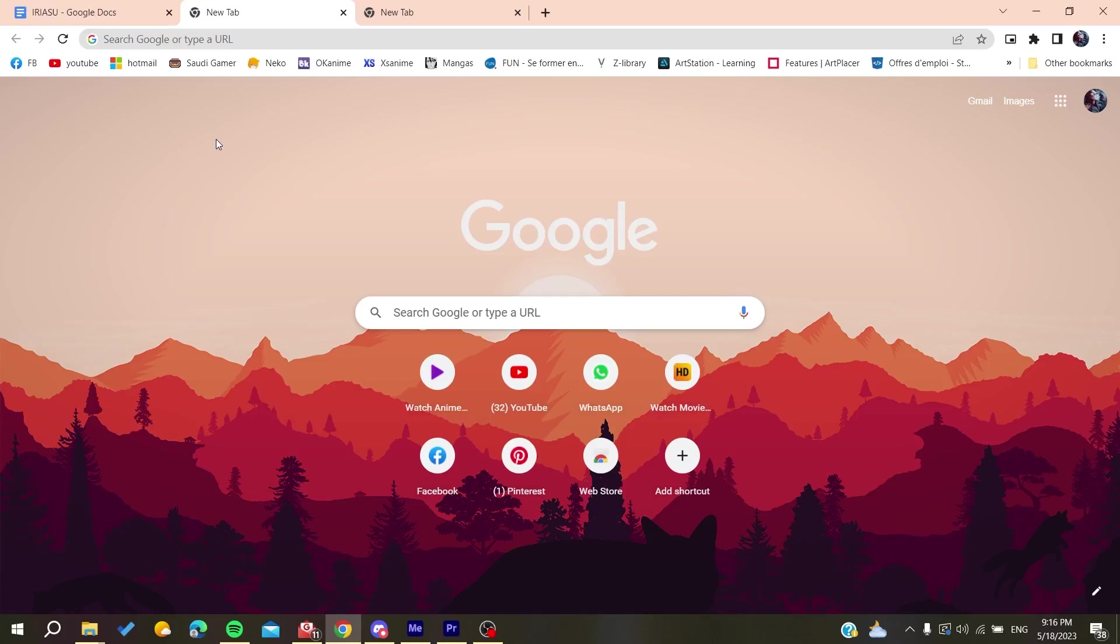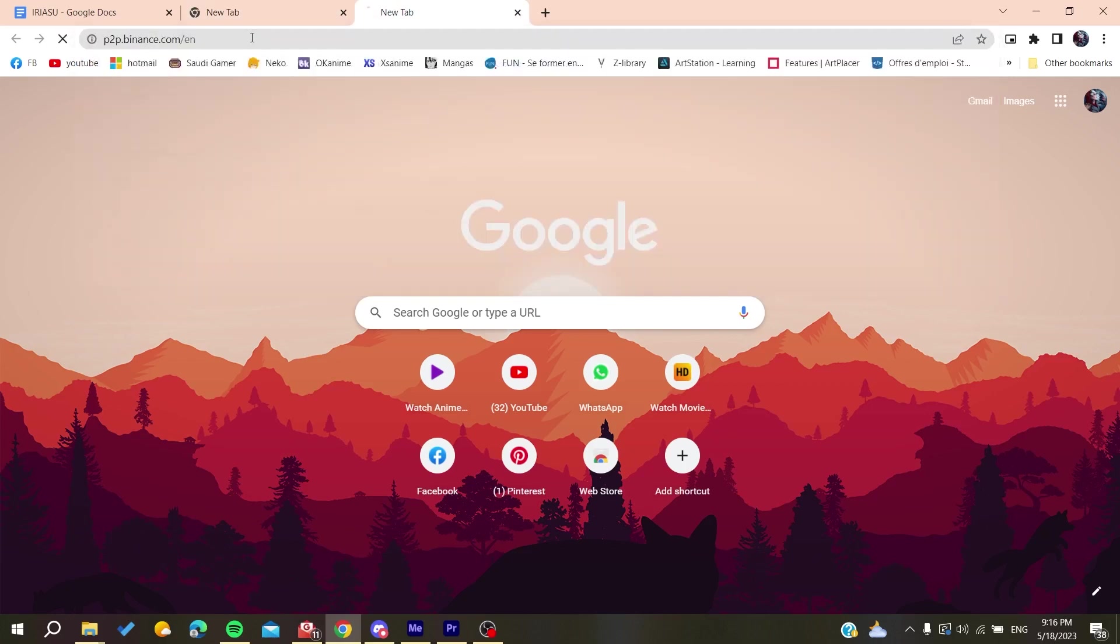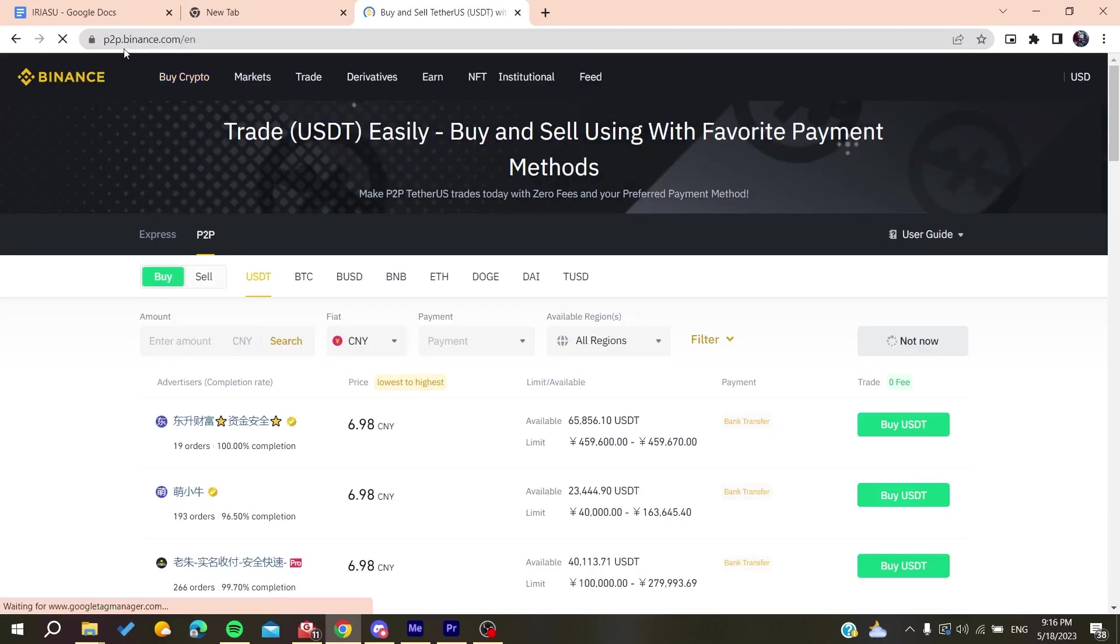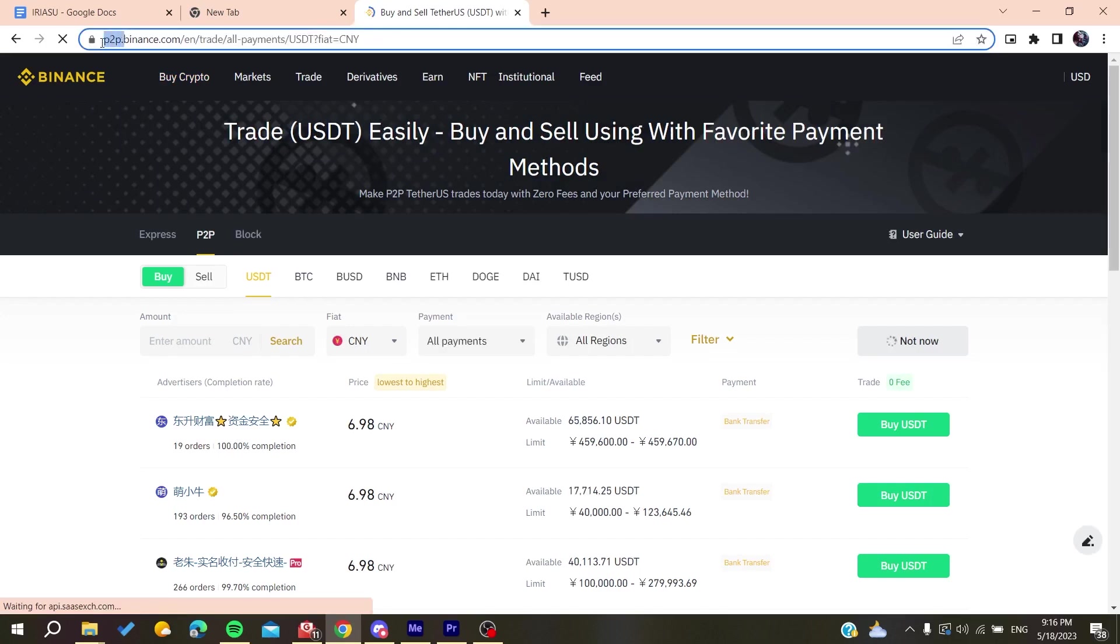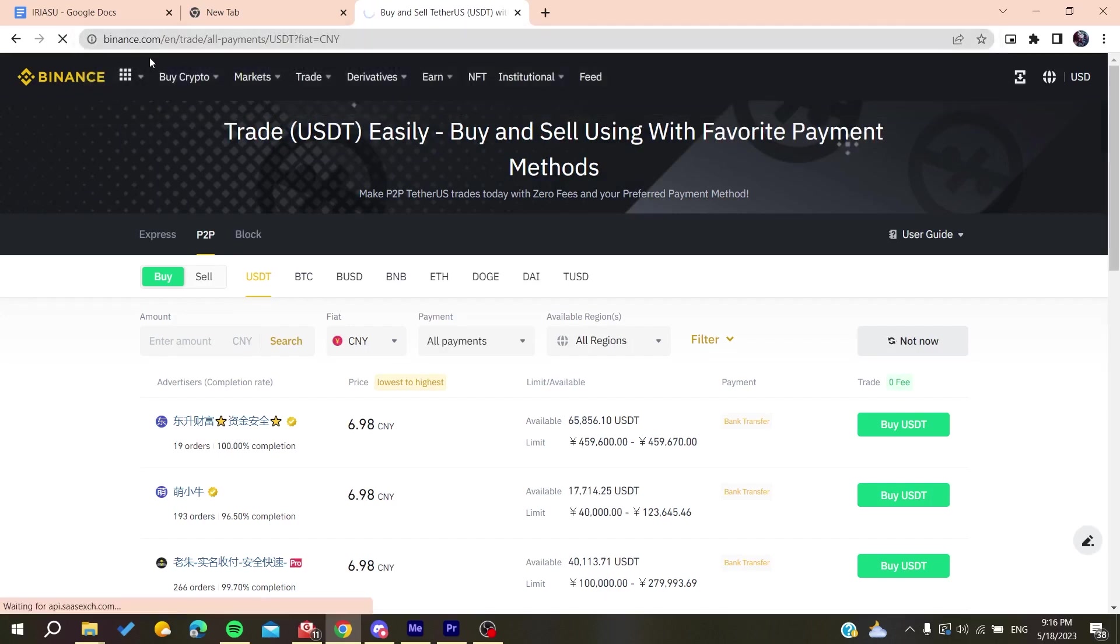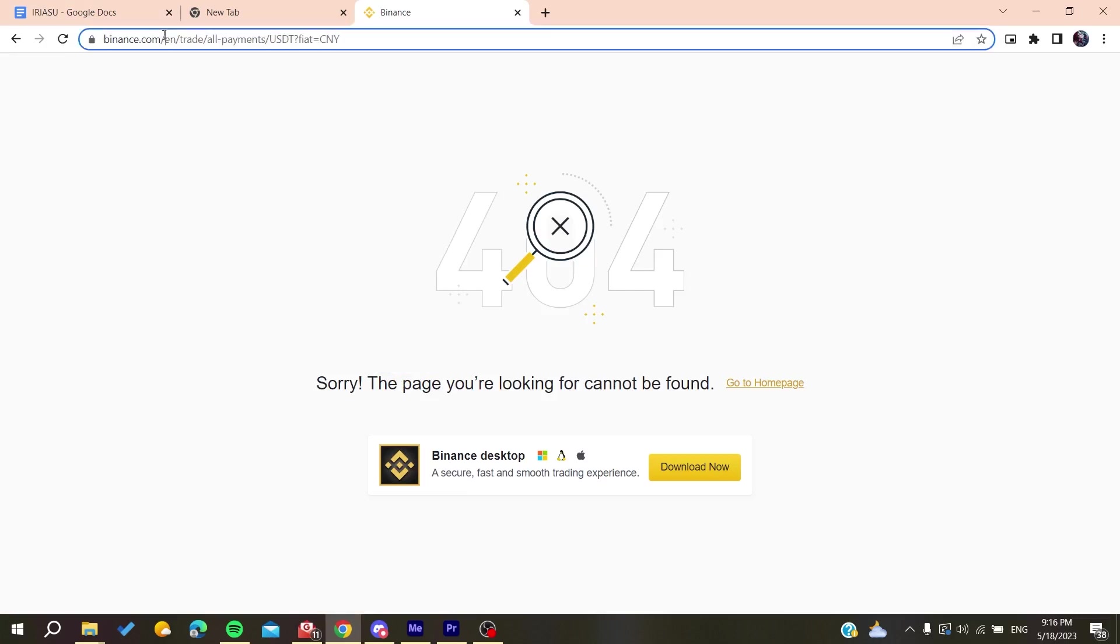After that, you need to search for binance.com and it will take you to Binance. This is just another page of Binance, but you need to go to binance.com and it will take you to the main page or main website.